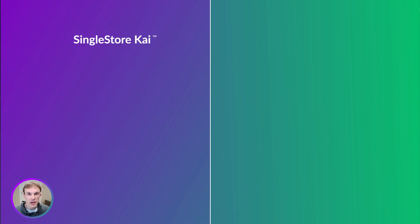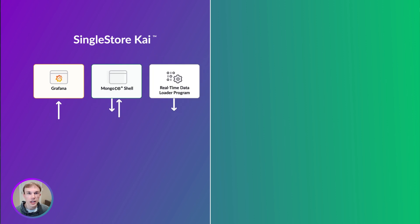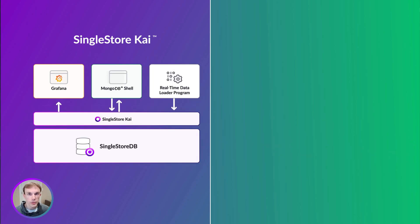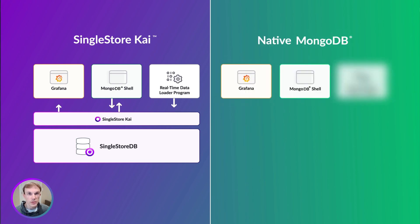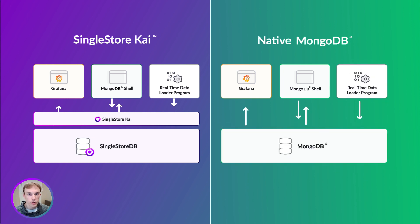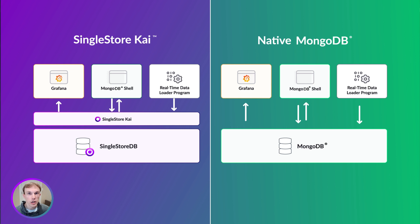The SingleStore MongoDB API allows all MongoDB clients and tools to connect to a SingleStore workspace as if it were an instance of a native MongoDB database. This enables MongoDB workloads, without a code change, to achieve dramatically faster analytics queries, lower latency transactions, and all of the other benefits of SingleStore.